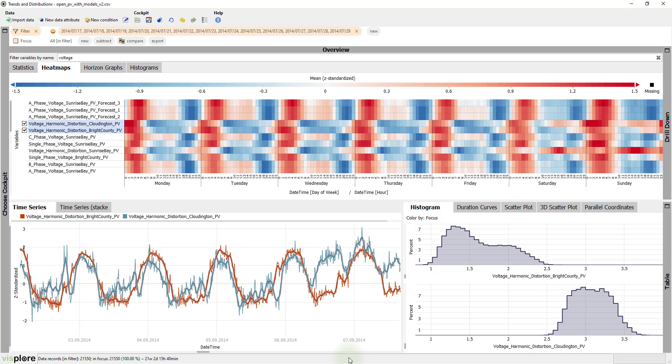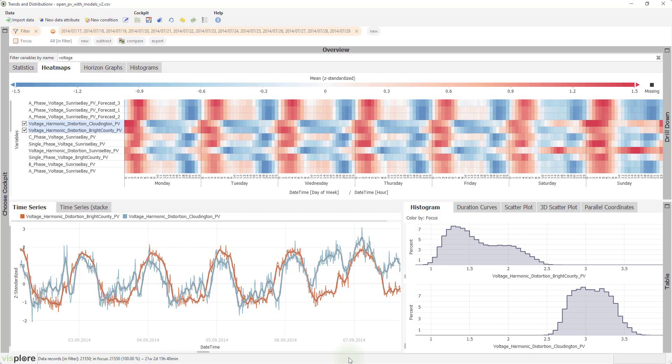You could compensate for this lag, but that's covered in a different video. Here, just note that the two time series seem to be correlated.